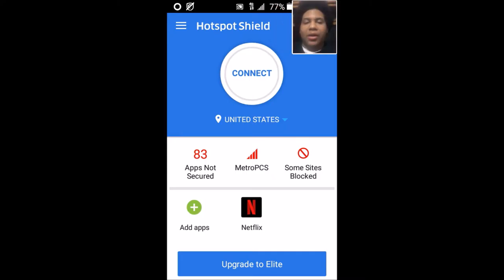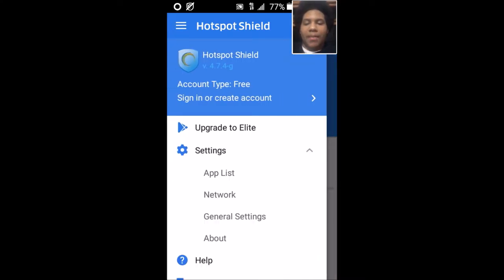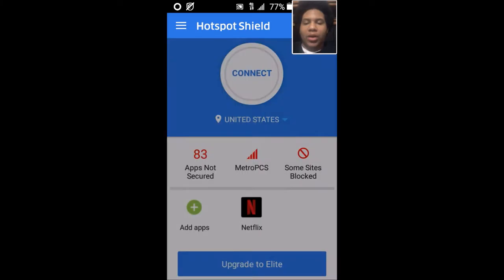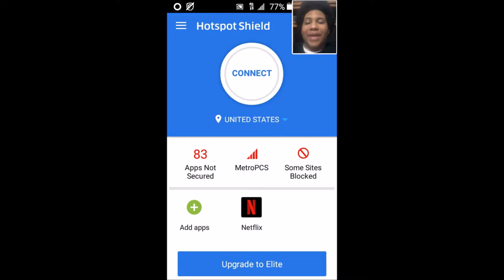If you want to use a VPN over 4G, you're going to go into Network and then turn on Mobile Data Networks. You can also turn on Secured Wi-Fi if you want, but you don't have to.